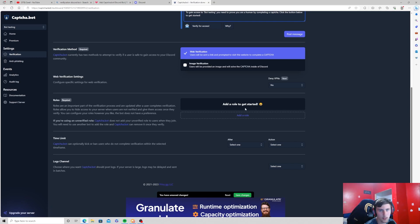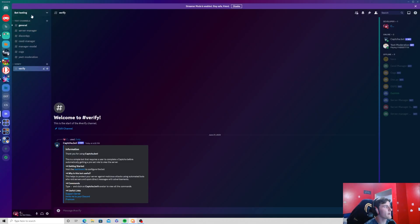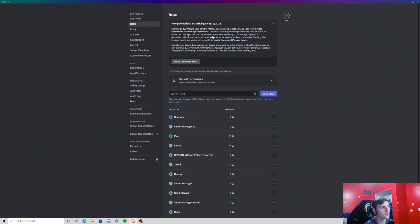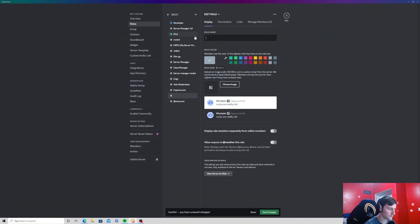This is very important, if you don't do this, this will not work. So go back to your server, go to server settings, go to roles, and then we're going to create a role and we're going to name this verify.